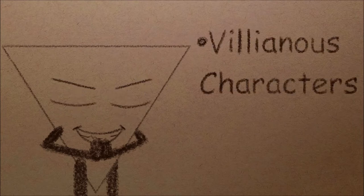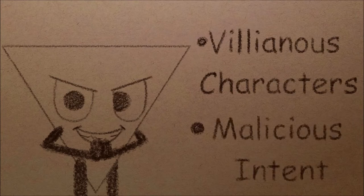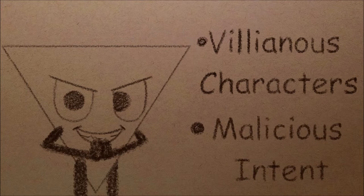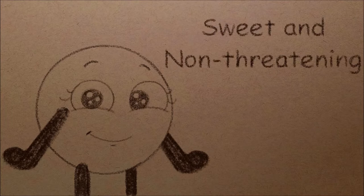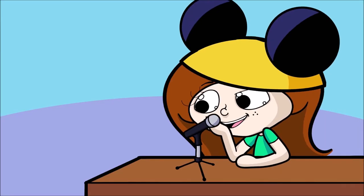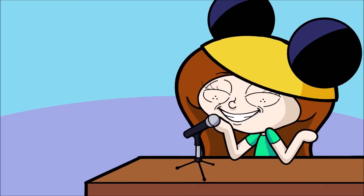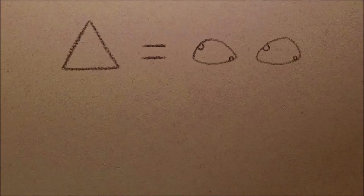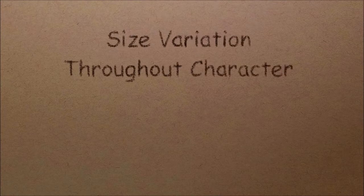Triangles and sharp edges are used for more villainous characters, usually to imply malicious intent, kind of like Yzma from Emperor's New Groove. Circles are used for sweet and non-threatening characters, kind of like Russell from Up. I don't know if I made this clear, but I like Disney. These shapes can be applied to different aspects of a character, and multiple can be applied as well.